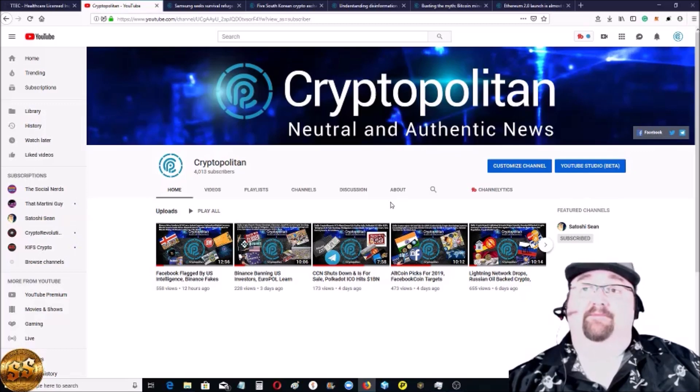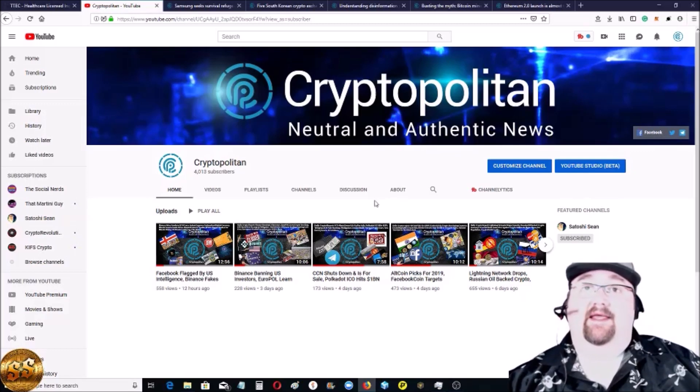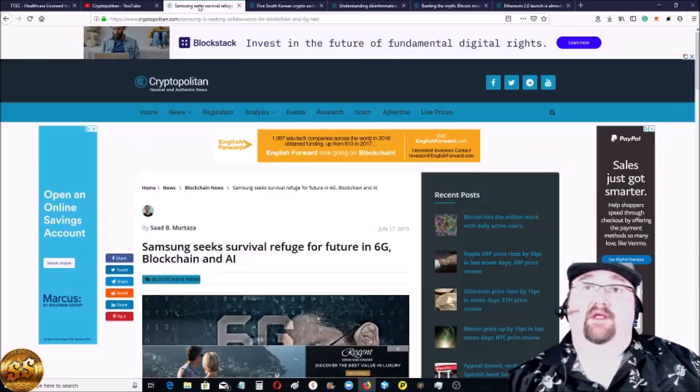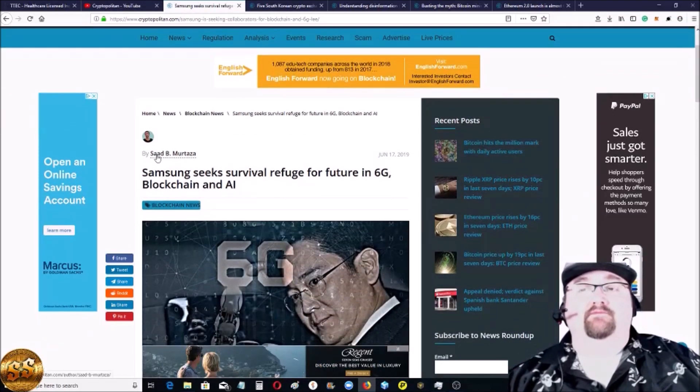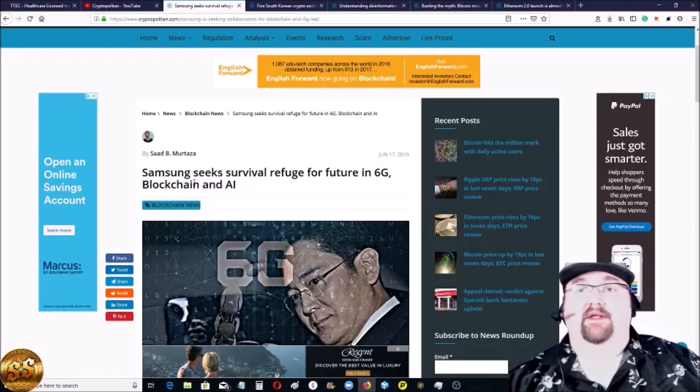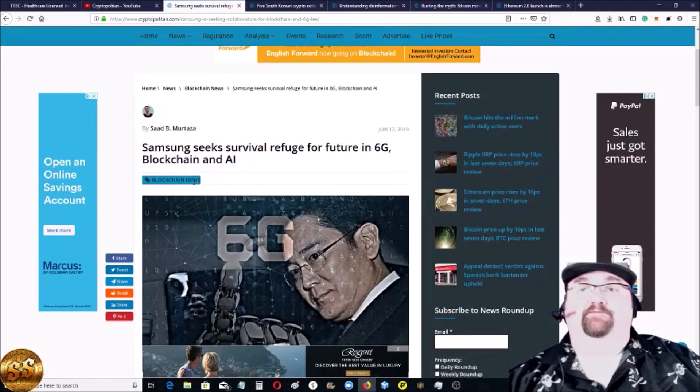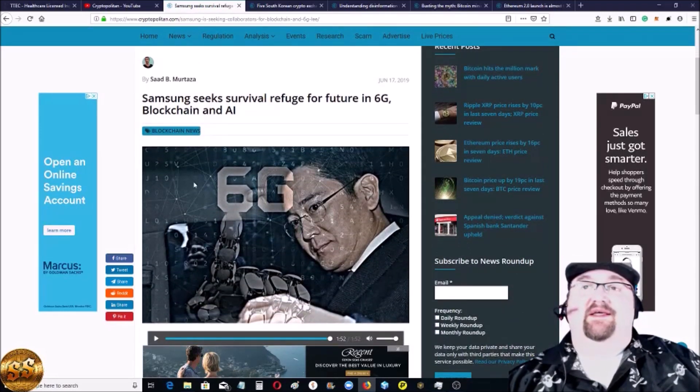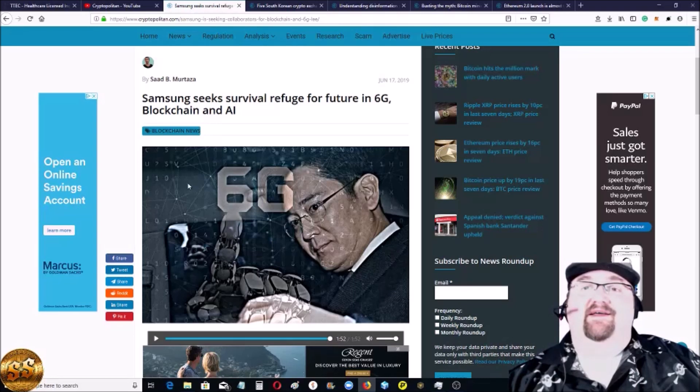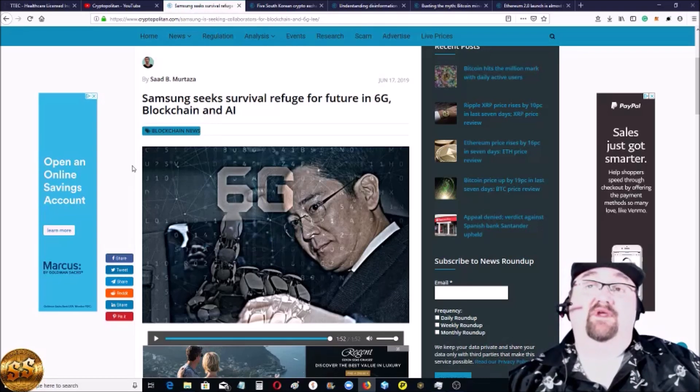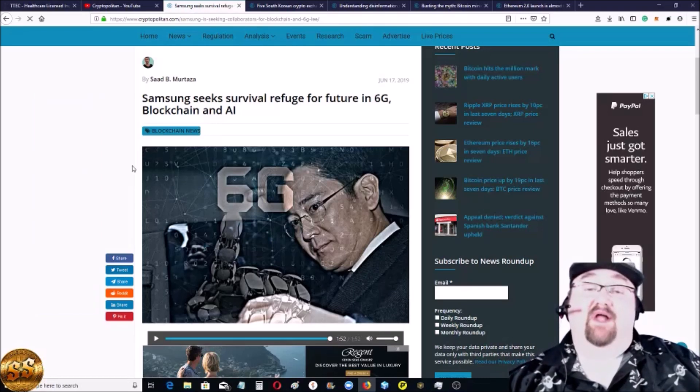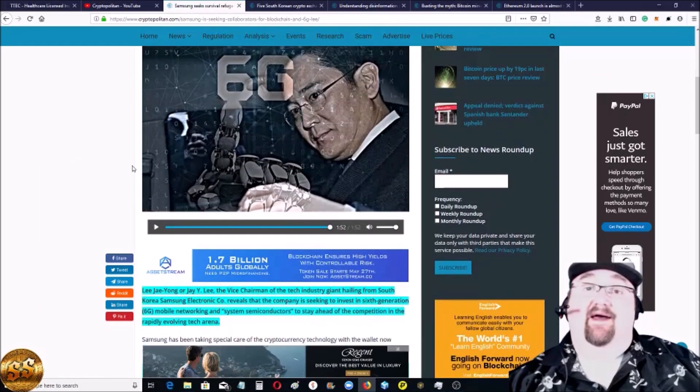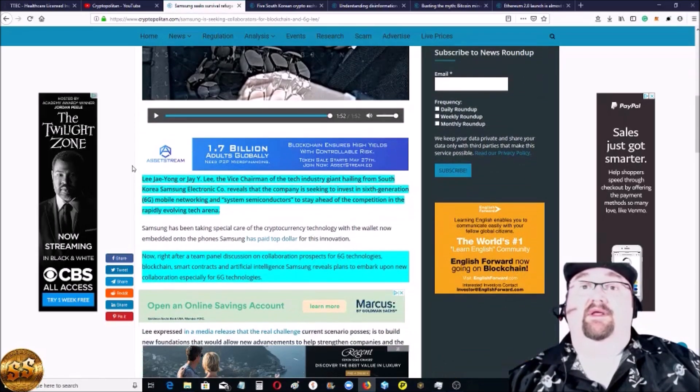Let's head over to the Cryptopolitan and see what's going on today. First, kind of big news from Samsung that a lot of people aren't talking about. There's all this controversy, and everyone's up in arms about 5G. Samsung's moving to 6G, blockchain, and AI. They are jumping leaps and bounds ahead.